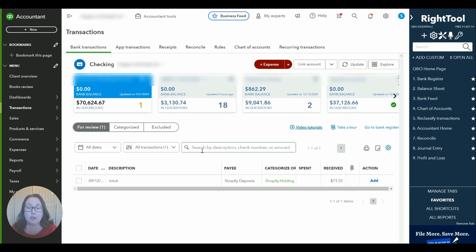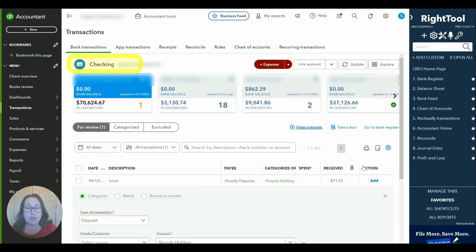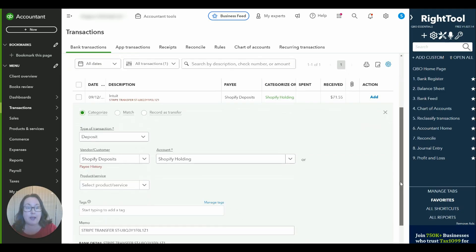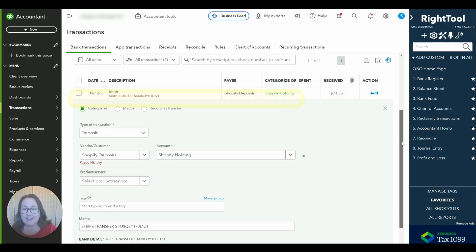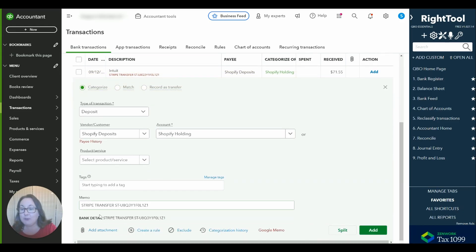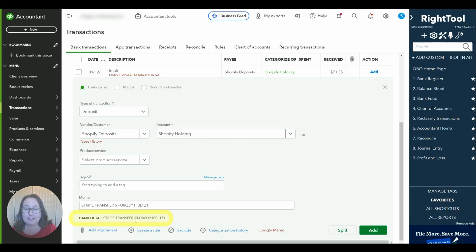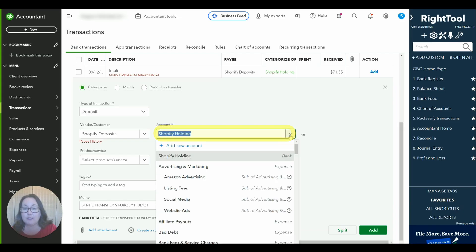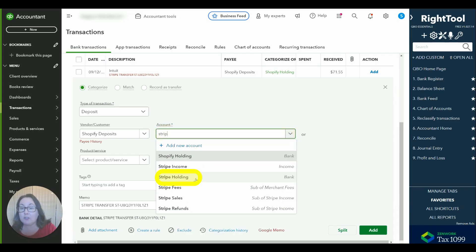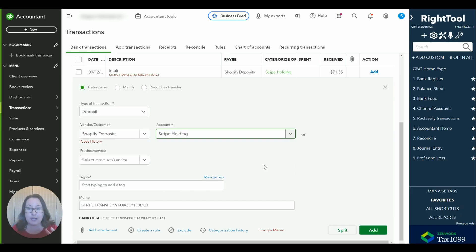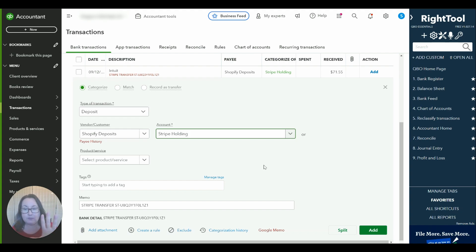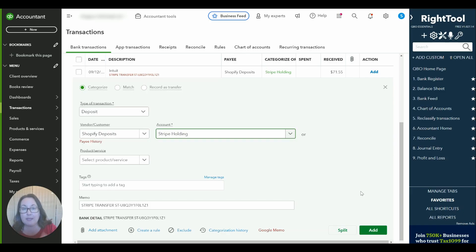So here we are in the checking account and we have a Stripe deposit. Although QuickBooks is suggesting some wild things up there we are going to ignore QuickBooks because down here you can see this is a Stripe transfer. So we are going to select our Stripe holding account and it is exactly what the name implies. It holds the money until we parse it out where it goes on the P&L but that doesn't mean that the money hasn't hit your bank account.